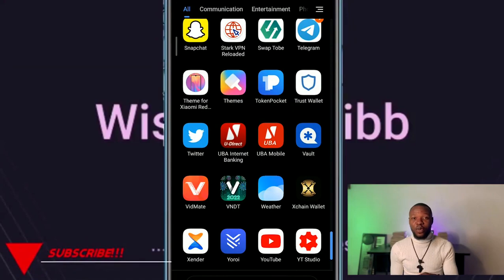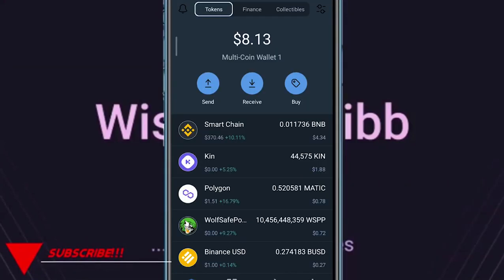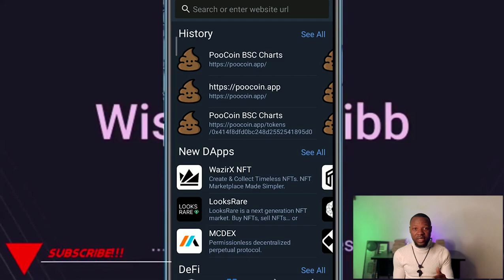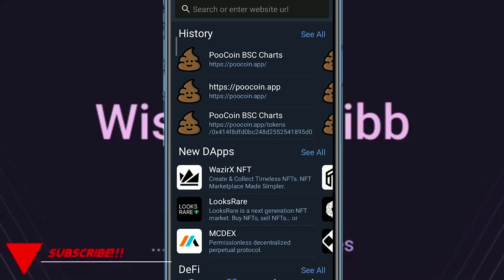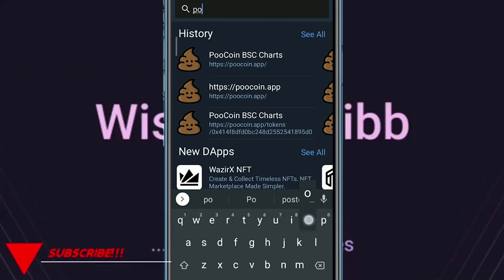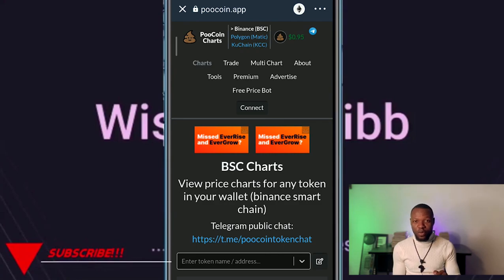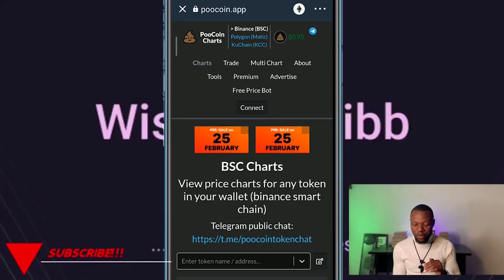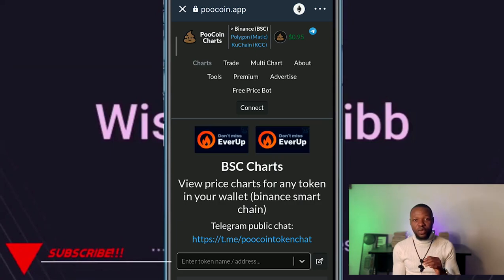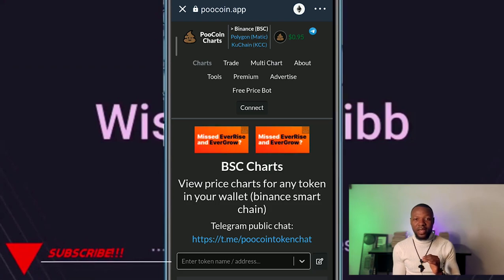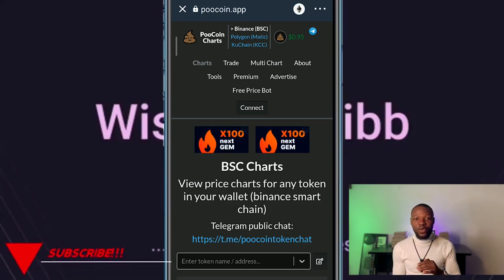Open your Trust Wallet, then tap on DApps. Once you're in DApps, type in the website fullcoin.app. Once you type it in it's going to open up, and as you can see at the top there's an Ethereum logo. If the token you want to sell is on the Ethereum network you can leave it like that.